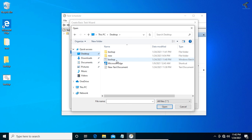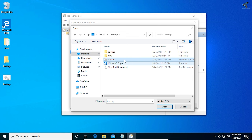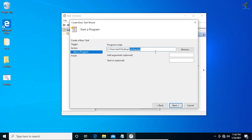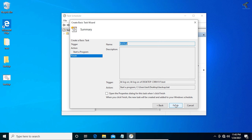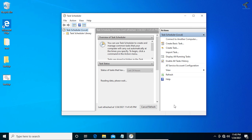Click Browse, navigate to your desktop, and select the batch file you created. Click Open to load it. You can see the batch file is now listed. Click Next and then click Finish to complete the task setup.